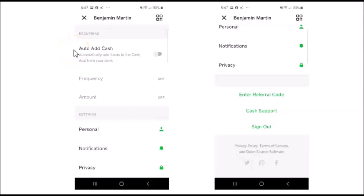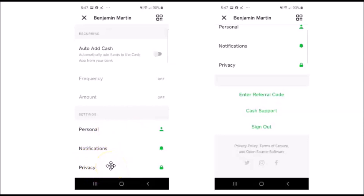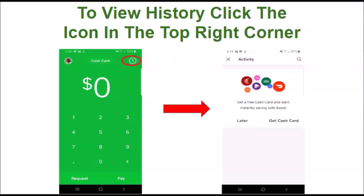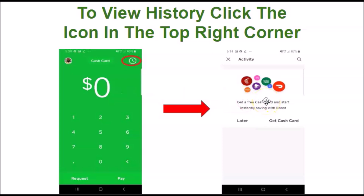You can also see your bank balance and add any bank or credit card details. You can also get a free Cash Card — a free custom Visa debit card to spend your Cash immediately. You can auto-add Cash, change your personal information, or adjust your notification and privacy settings. You can also contact Cash App customer support or log out. To view your history, click the icon in the top right-hand corner to pull up any activity of money sent or received.